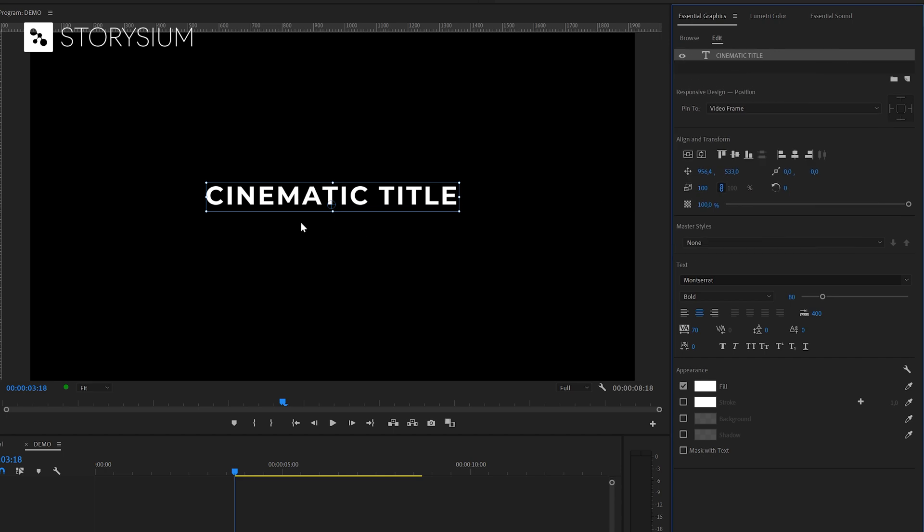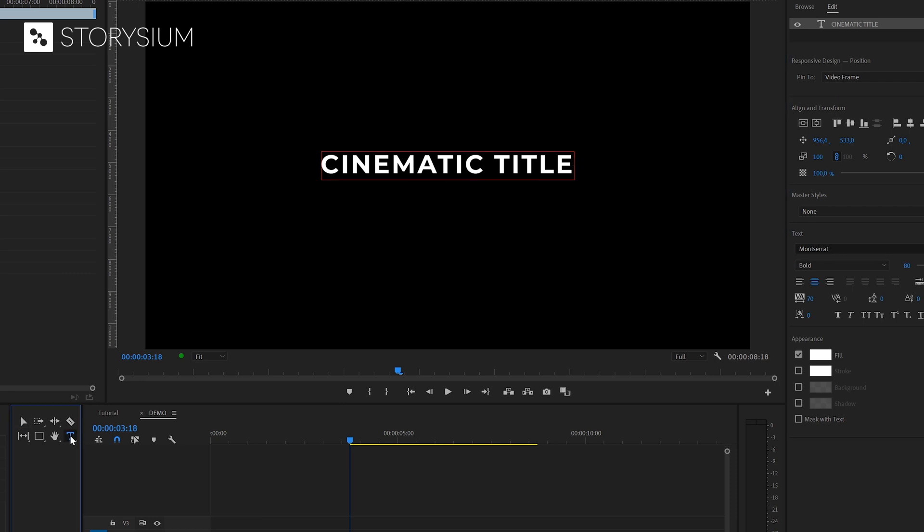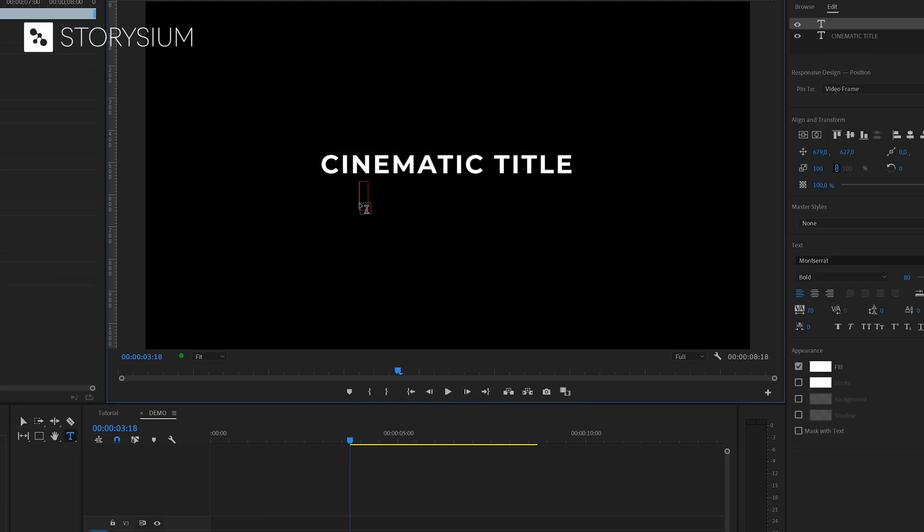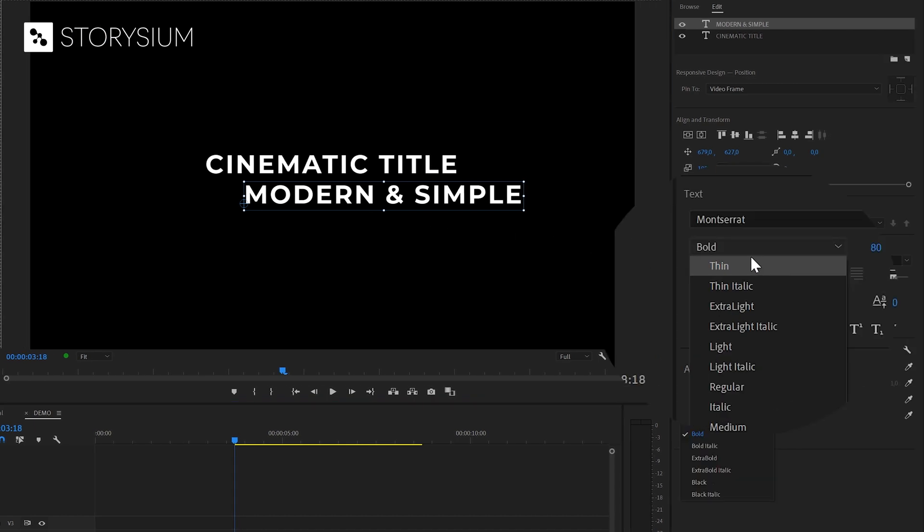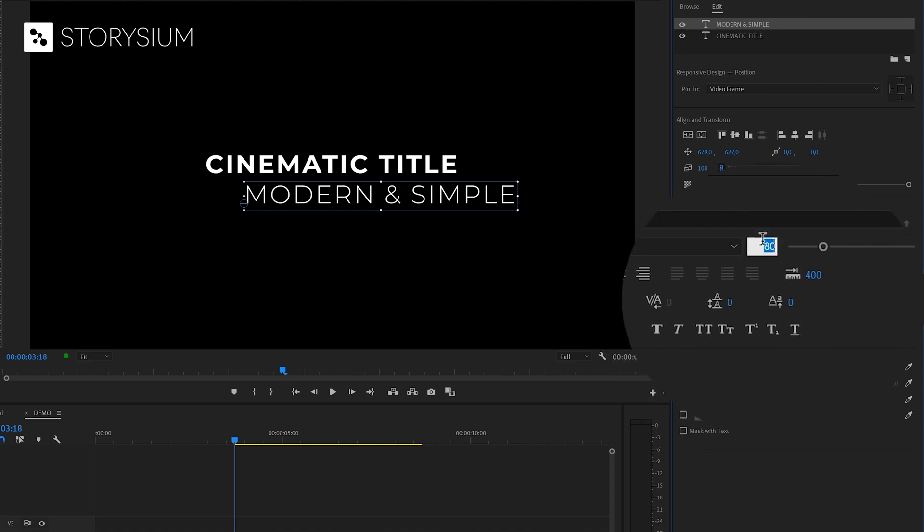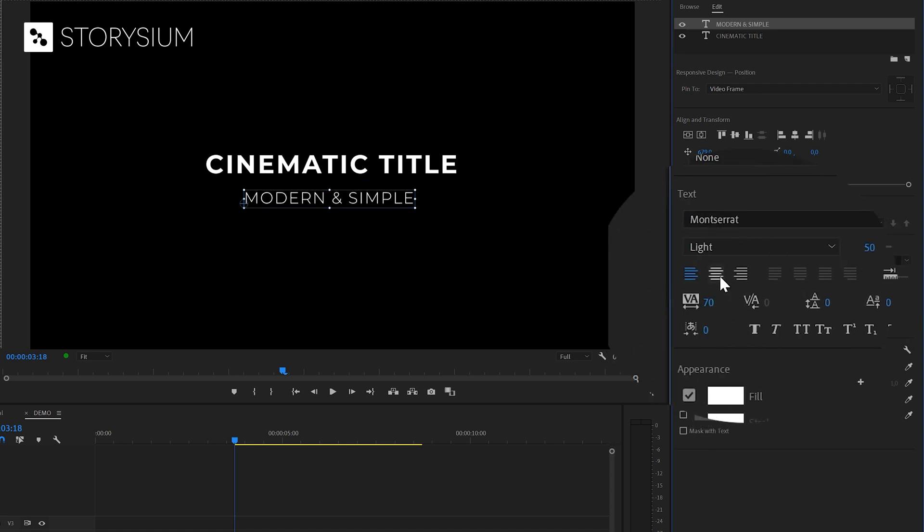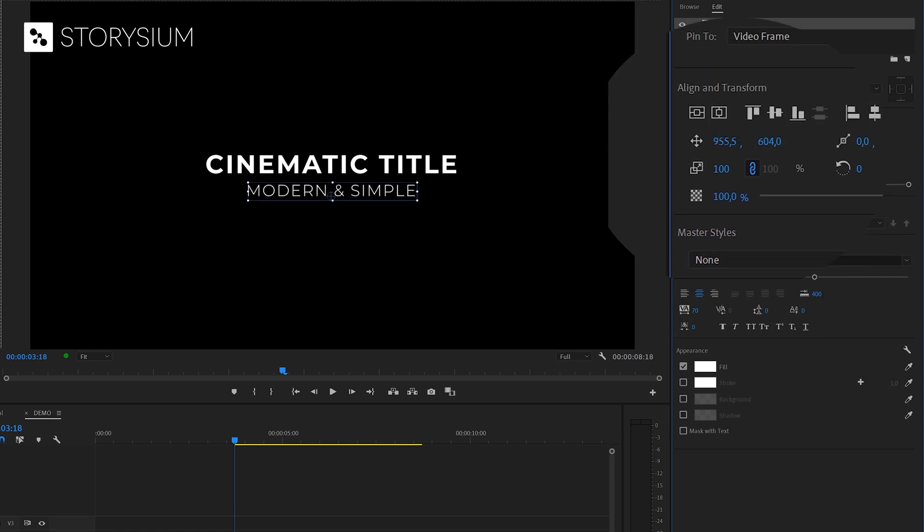So this is the space that we're going to use for the subtitle. And to add this subtitle we're going to use this same type tool again. And then I'll just click in the program monitor and start typing. And in this case I'll type modern and simple. Then exit type mode and go over to the essential graphics panel to change some settings. First I'll change the font weight. And let's change the font size to 50. Then also center the text and align it vertically. And I'm also going to move this one up just a little bit.